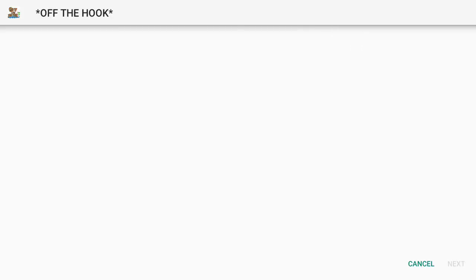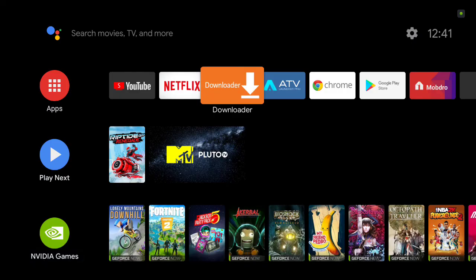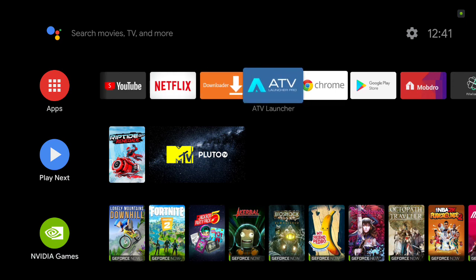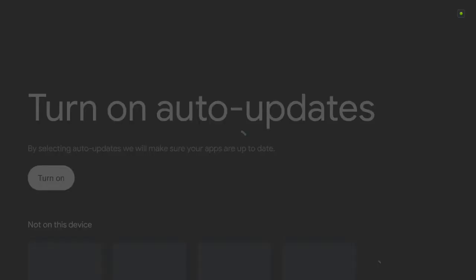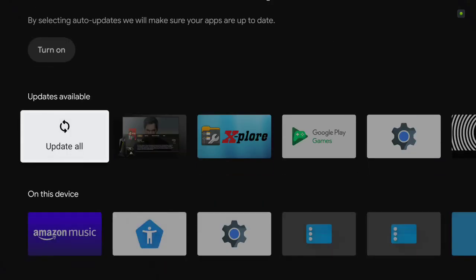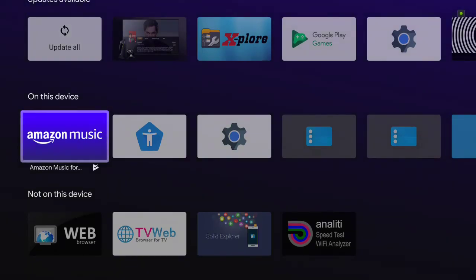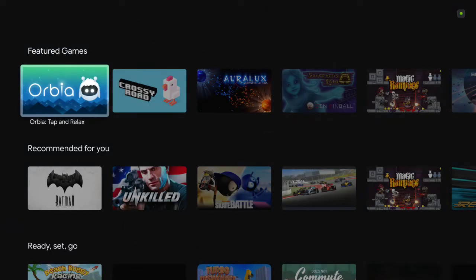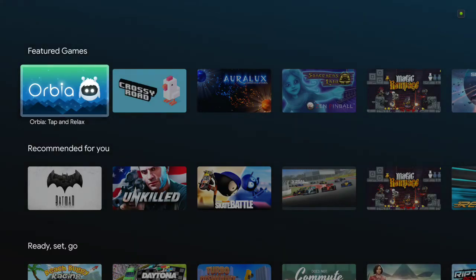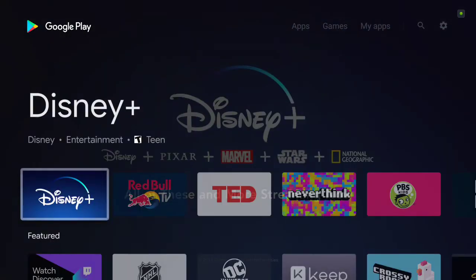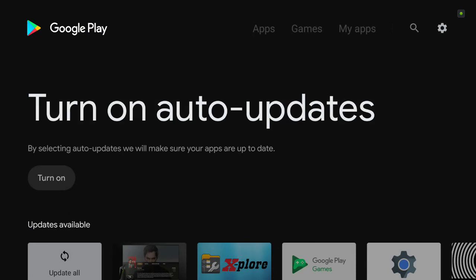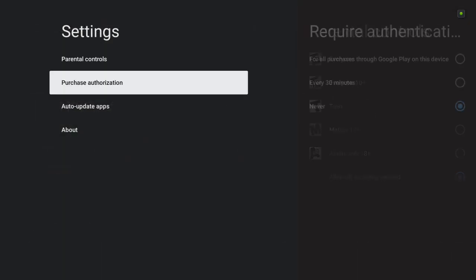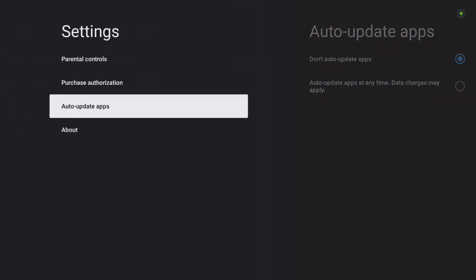Alright, I hope this video helps someone out. Oh well, before I forget, in order to keep this fix for Puffin browser, you have to go into Google Play Store. Go up here to your settings and make sure that auto updates is off. Don't auto update apps. That's the way that you're able to keep the fix for Puffin browser.